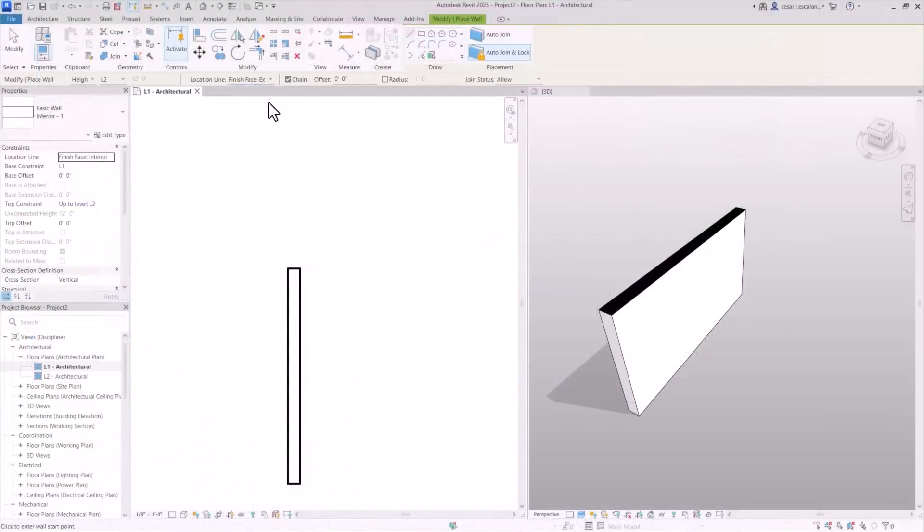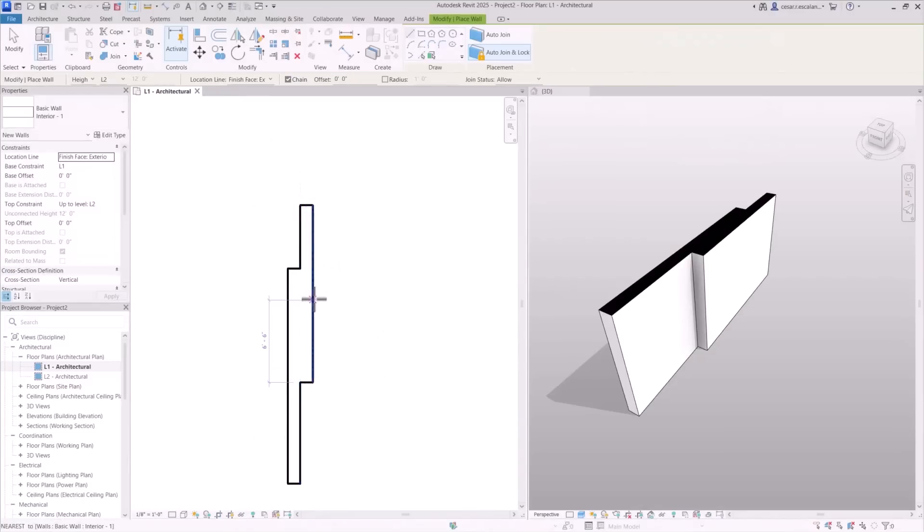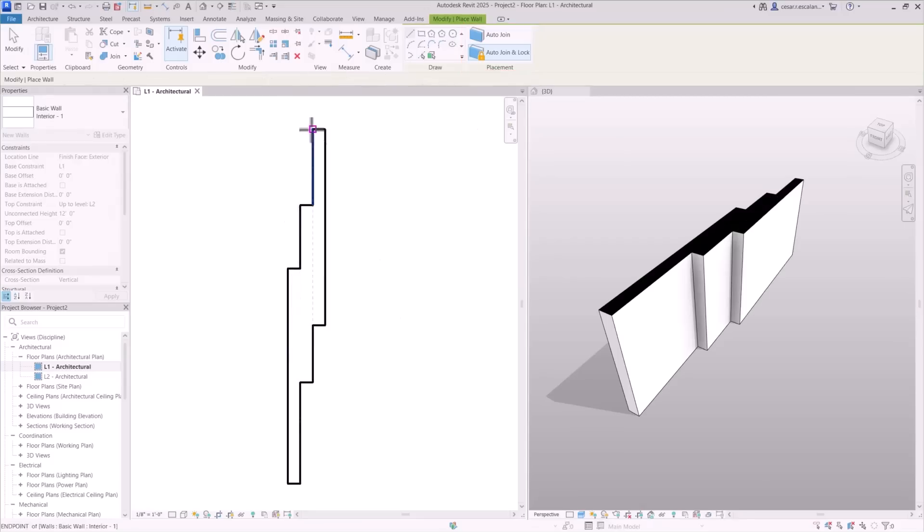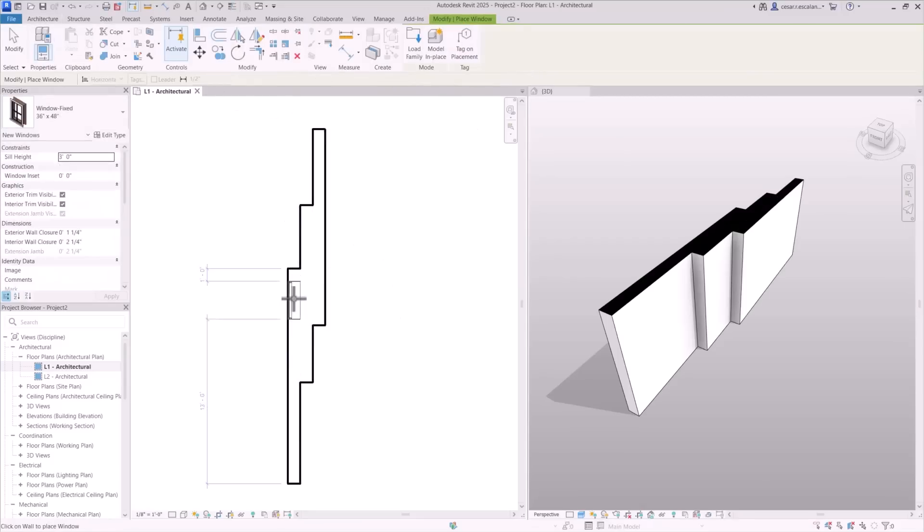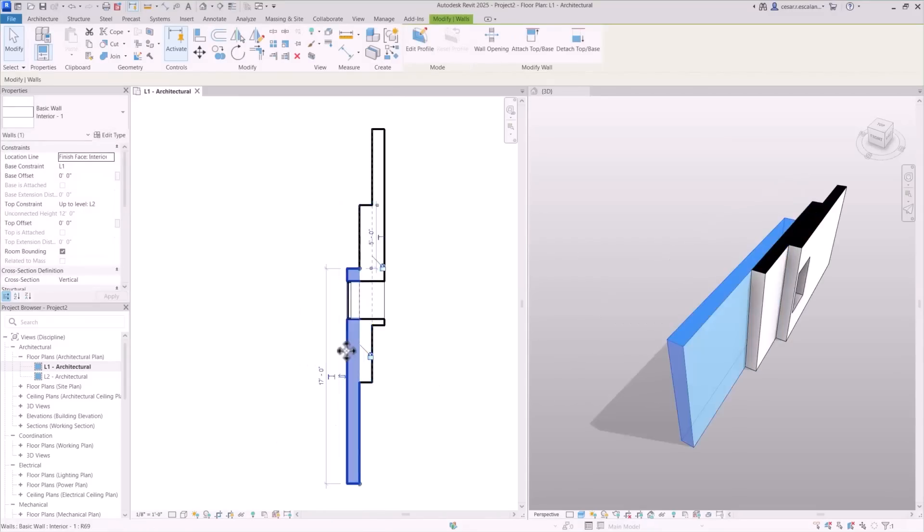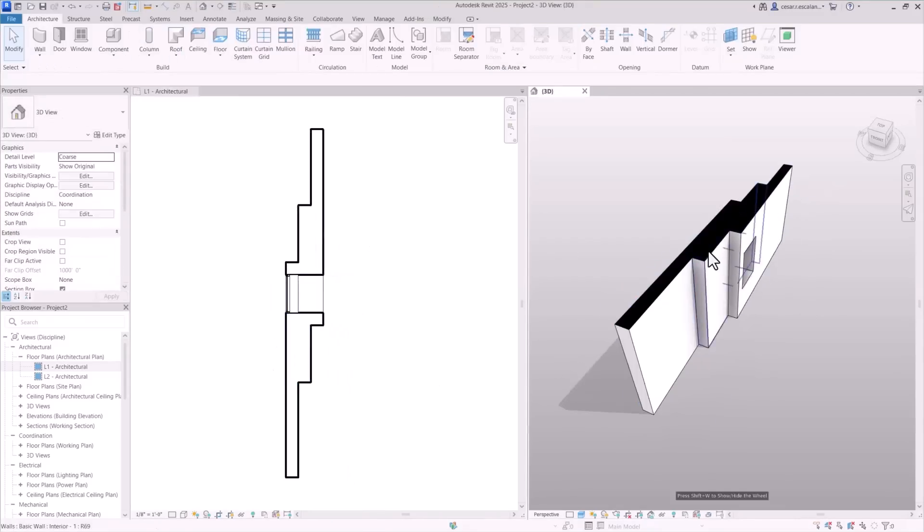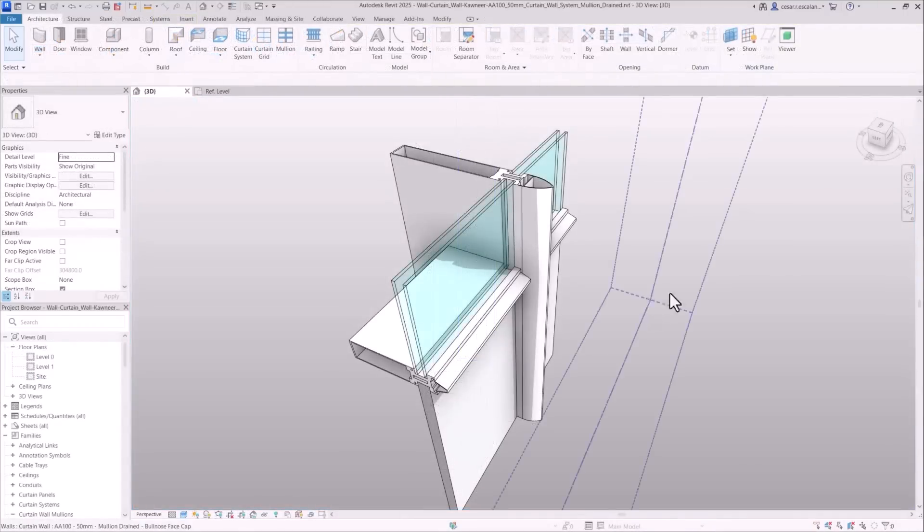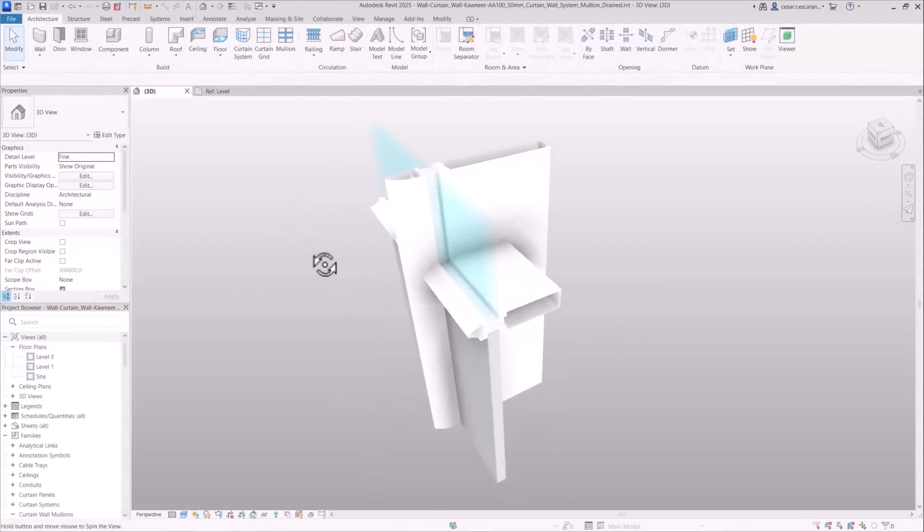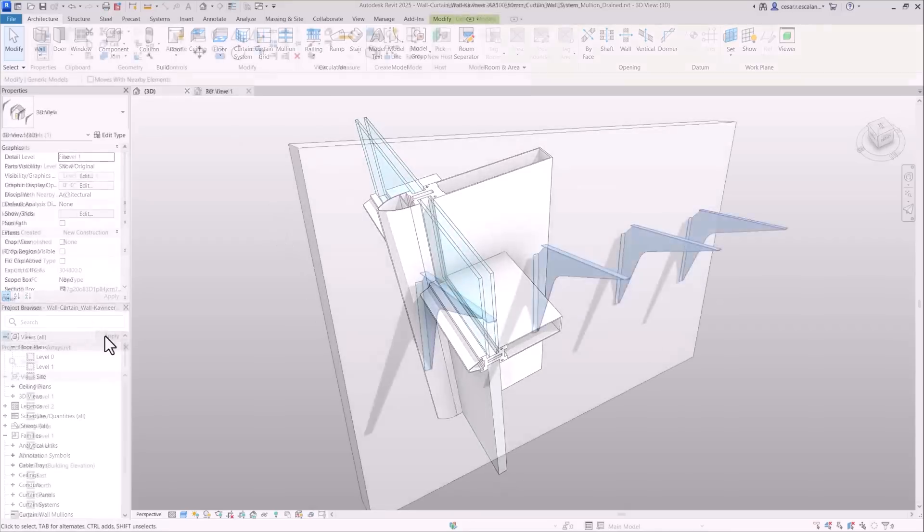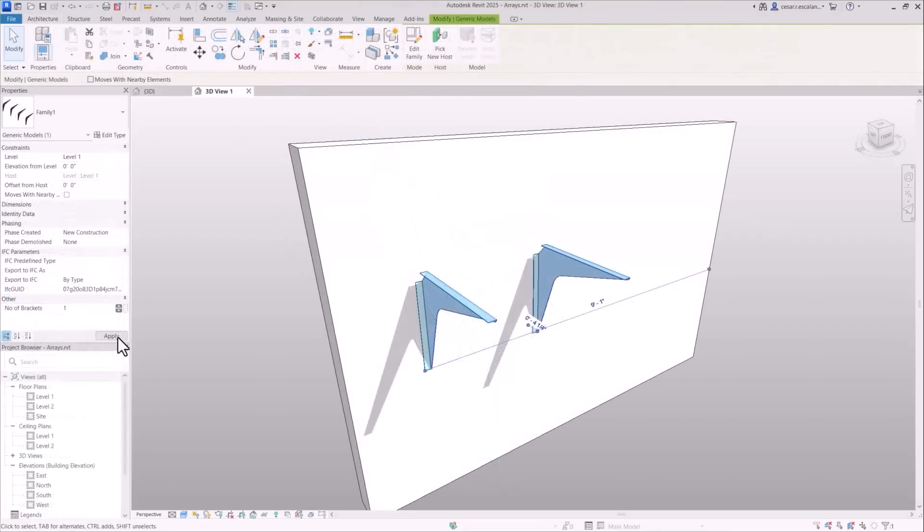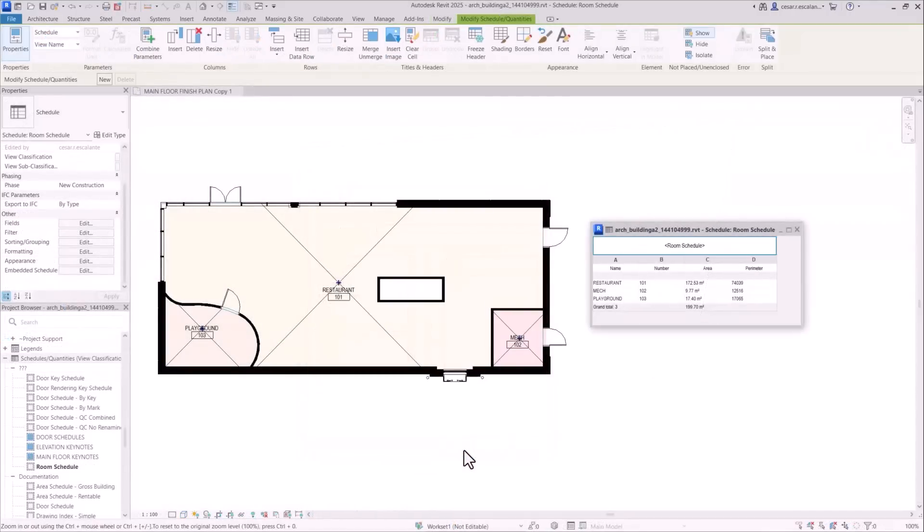Revit 2025 introduces more efficient and flexible modeling capabilities. Create walls that automatically join or lock with adjacent ones. Doors and windows automatically perforate joined walls. Model curtain wall mullions with profiles containing multiple closed loops for a higher level of detail and complexity in facade systems. Create single element or empty arrays and families and schedule more accurate room parameters.